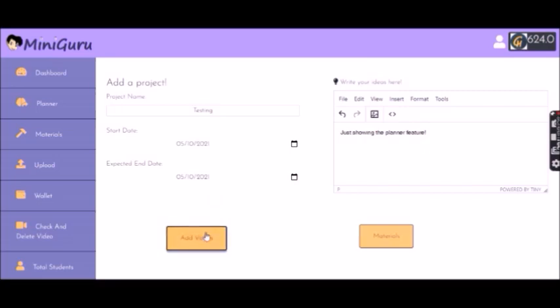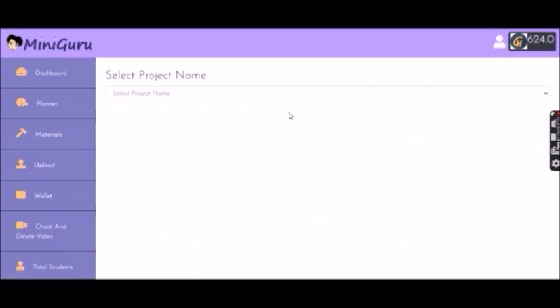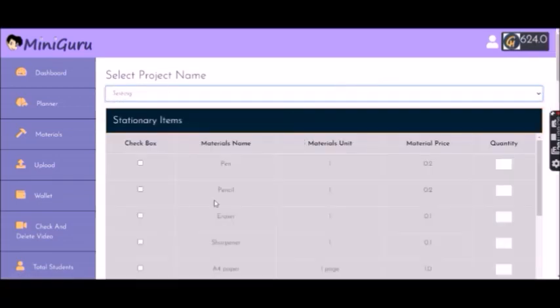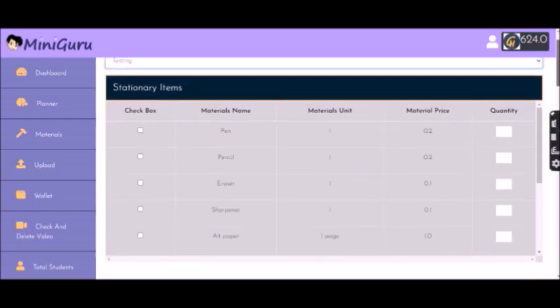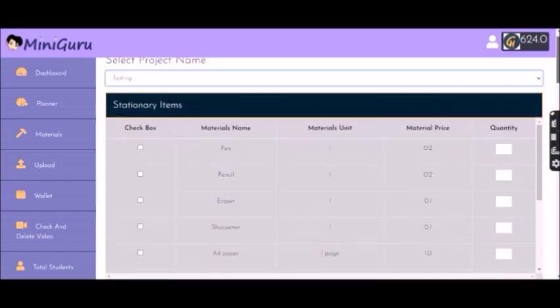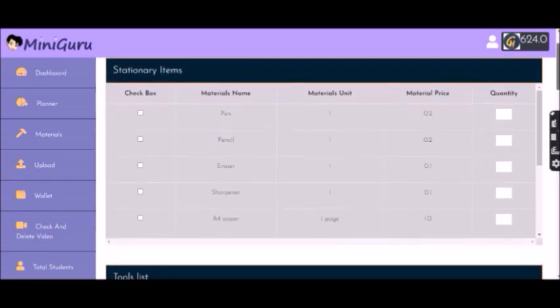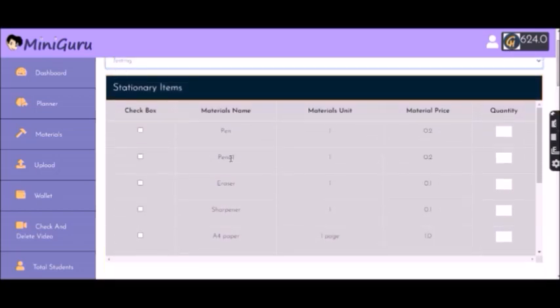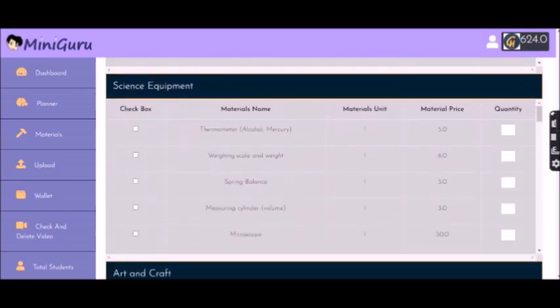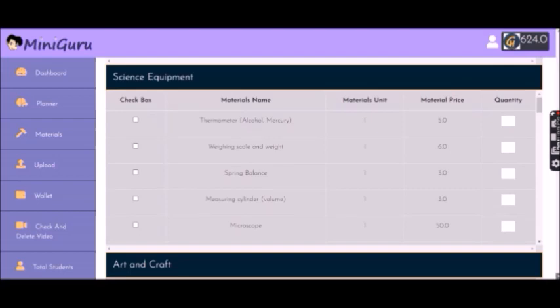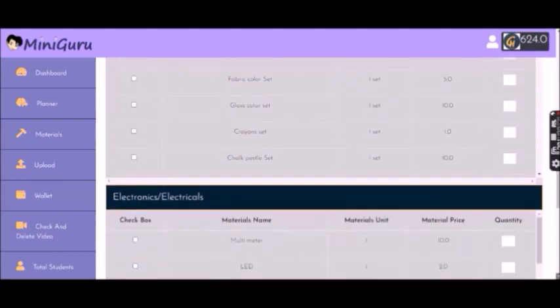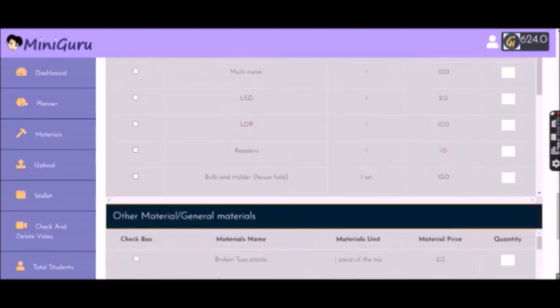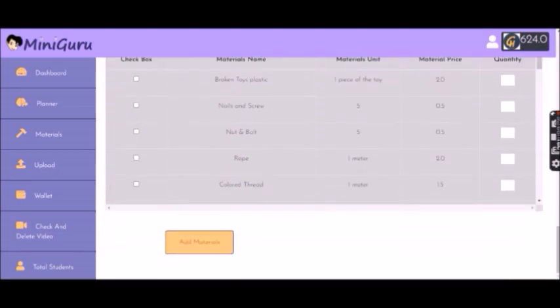Once you do that, you'll get an option to choose materials. You'll choose the project you're choosing the materials for, and you'll get a list of materials. Here, you'll get a list of things that could come in. Let's say add value.